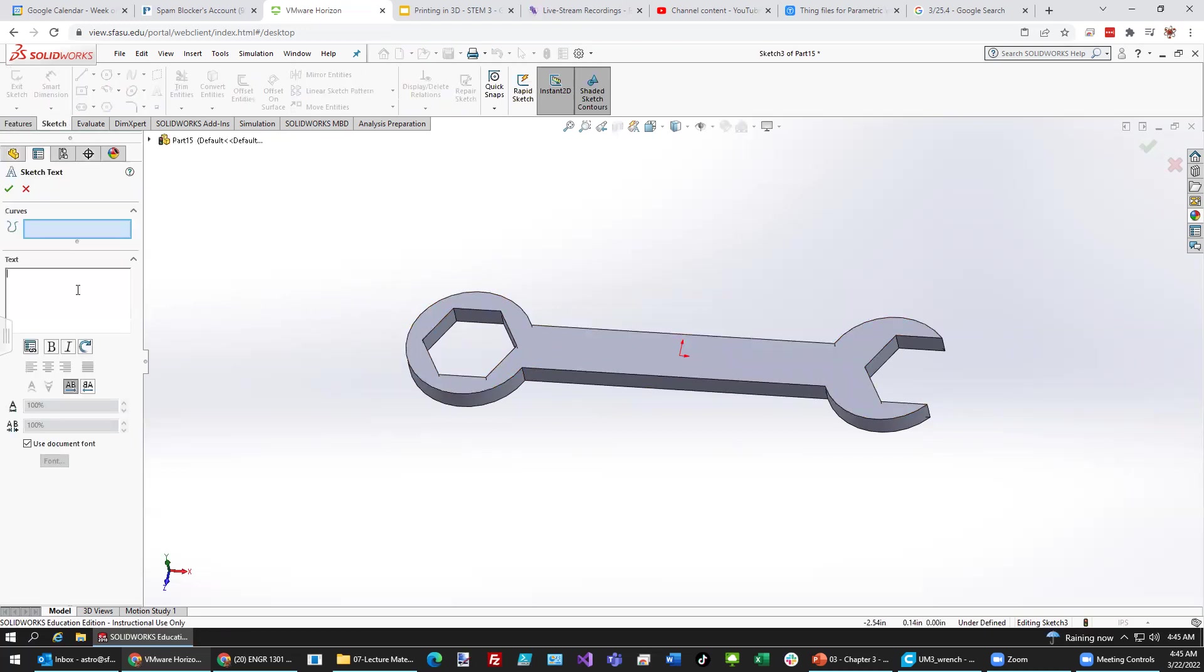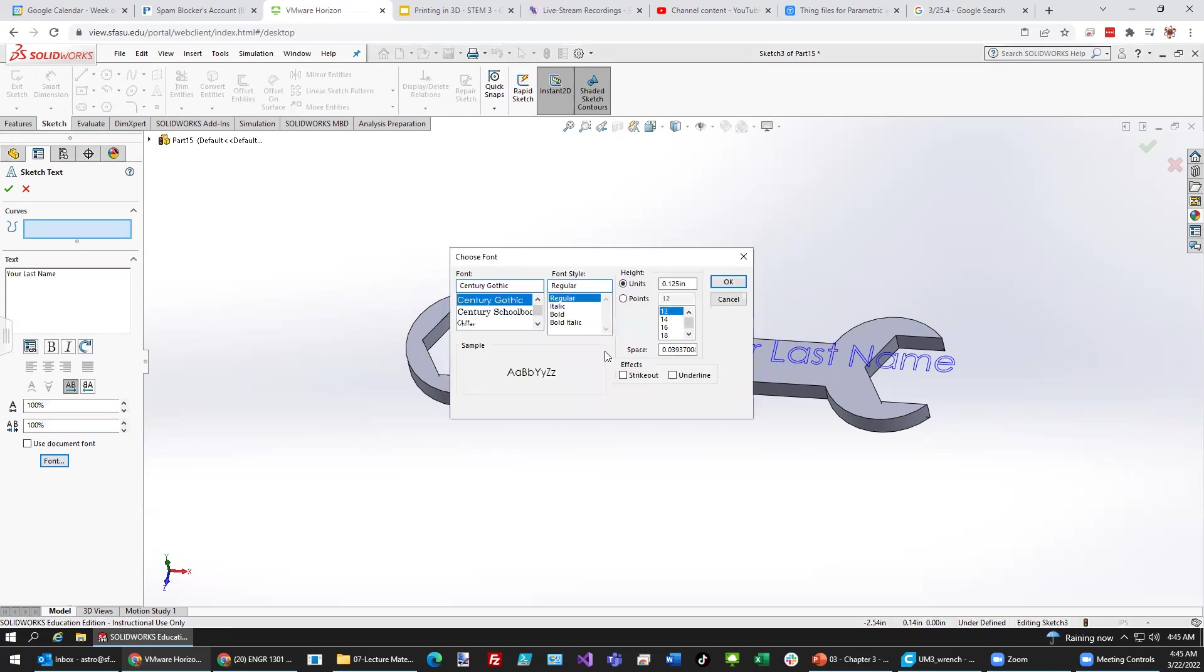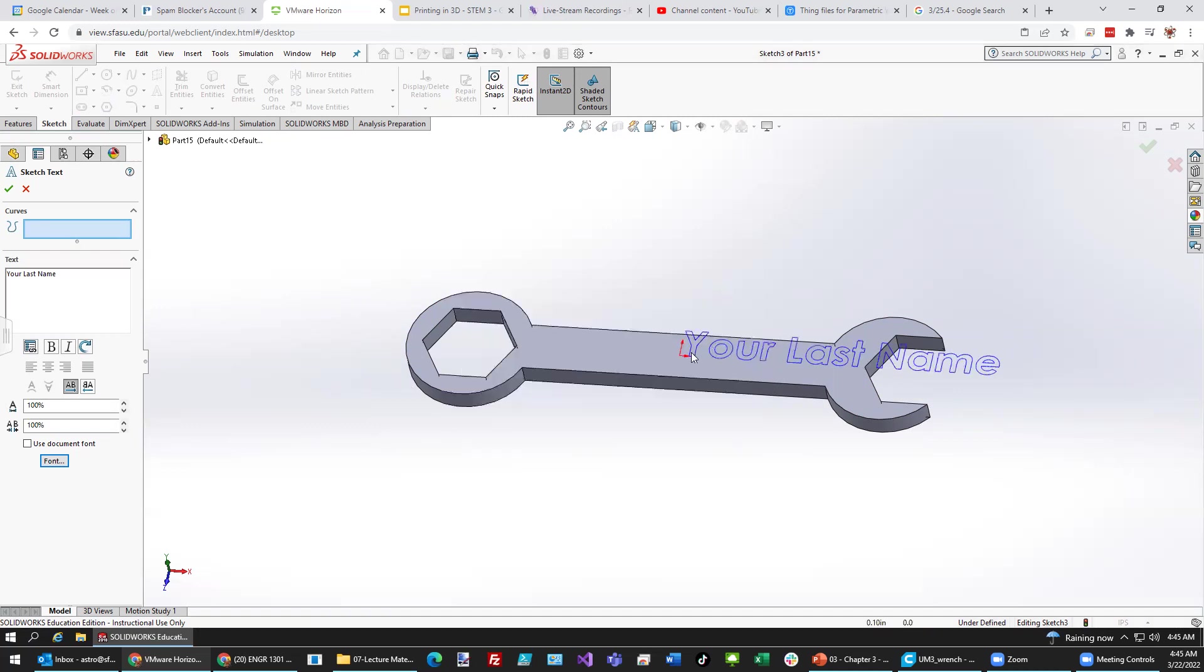Let's put some words down. Let's change the font just a little bit down here. Make it a bold font. Select points and 14. Let's move this over here.